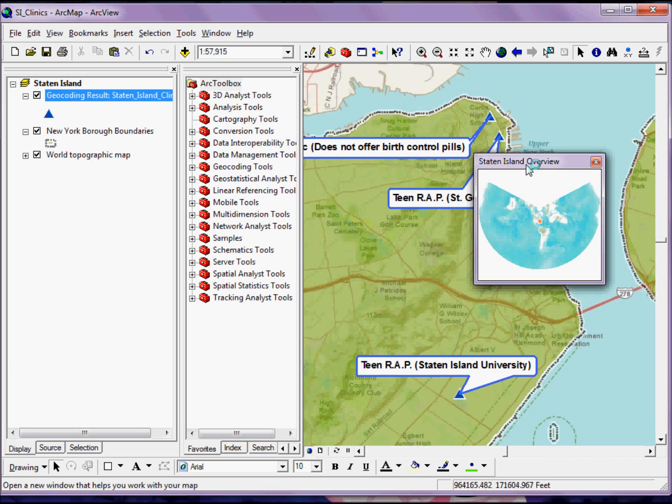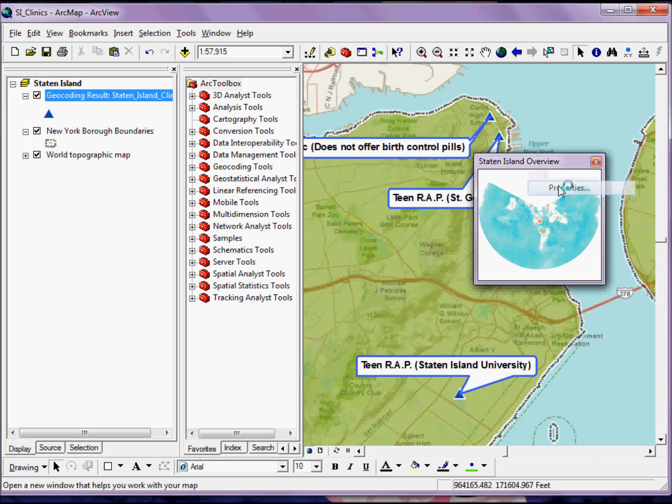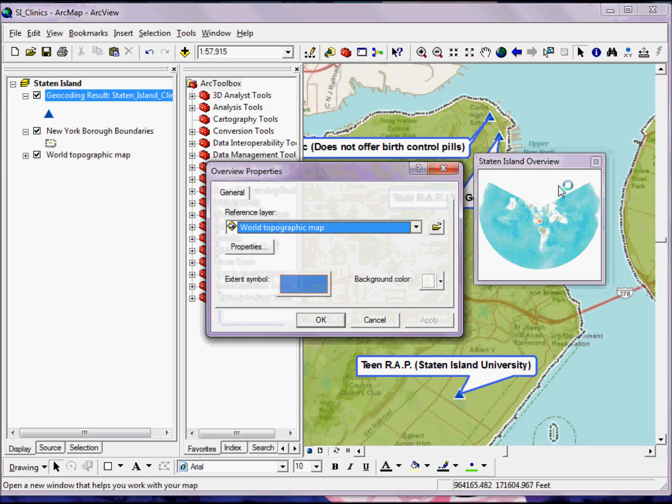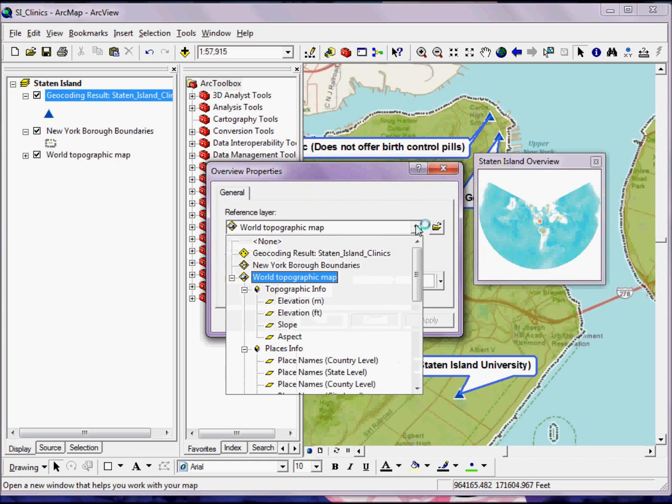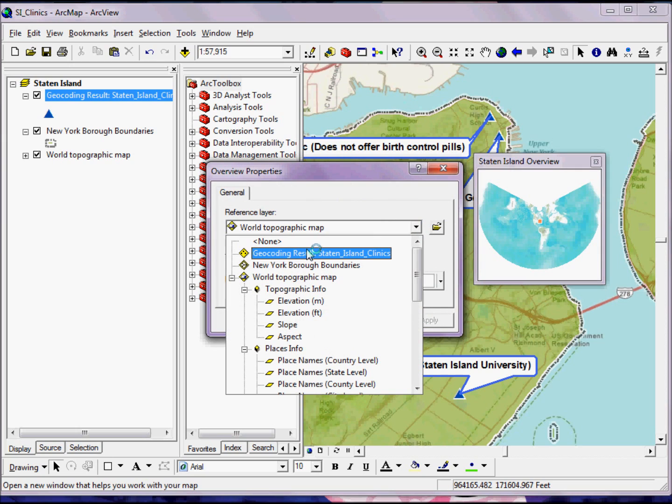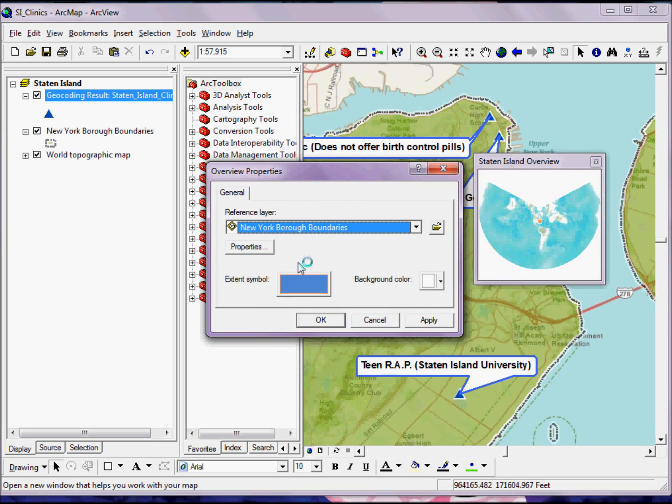And to do that, I simply right-click on the title, go to Properties, and then pick the reference layer that I want to appear in my Overview window. Click OK.